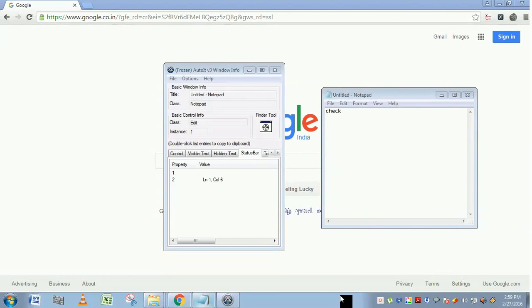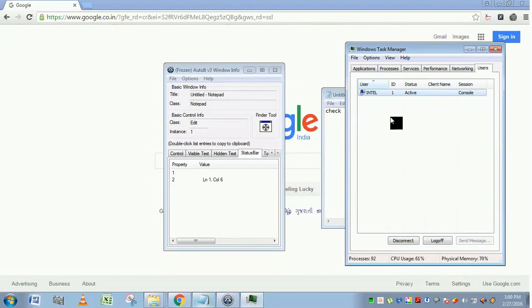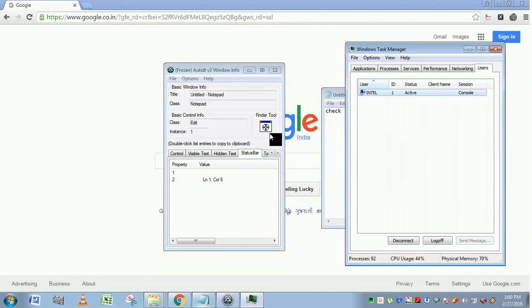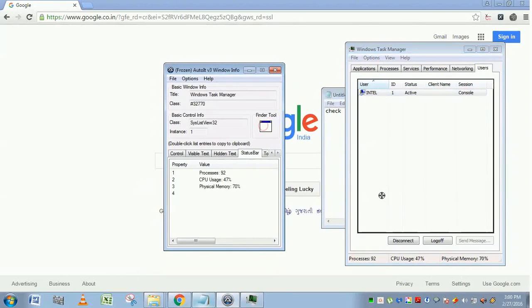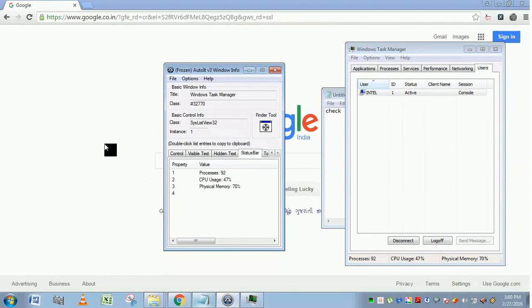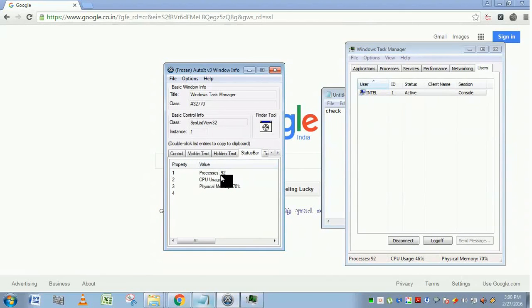Yeah, it's launched. If you place this finder tool here, it will show the status. Processes 92, CPU, physical memory. It is used to identify the status of the application.